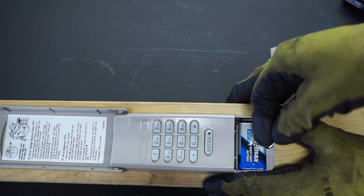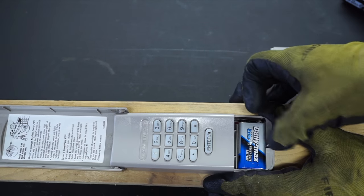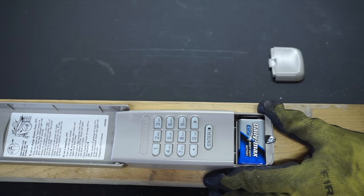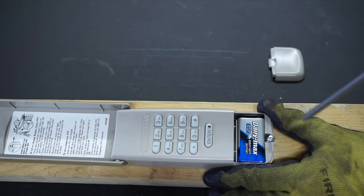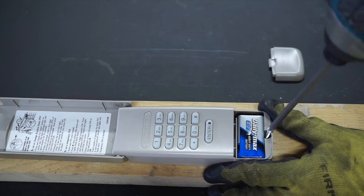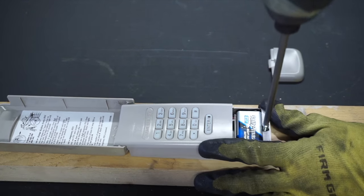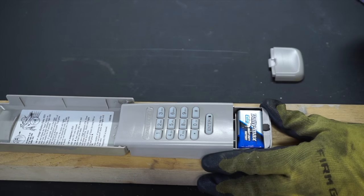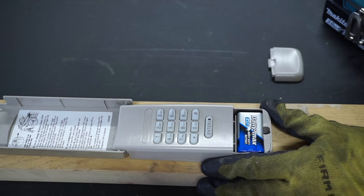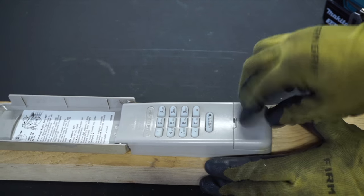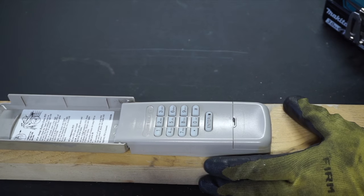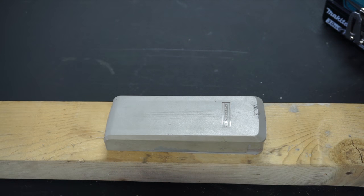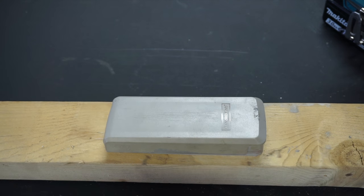So you just put it down right there and screw it back in. Put your cover back on and you're good to go. I believe that's it for this video.